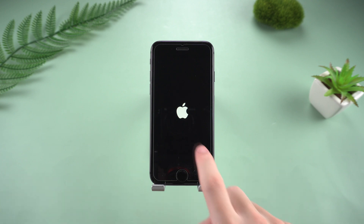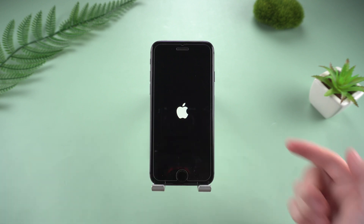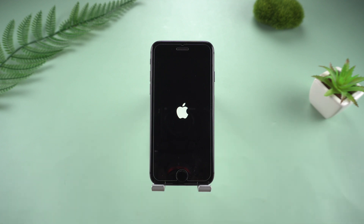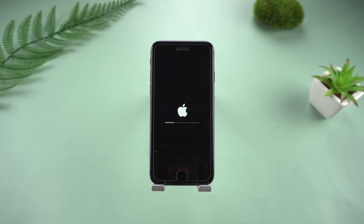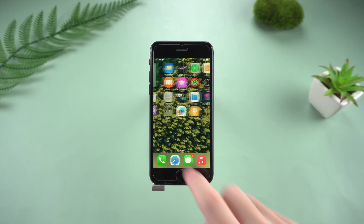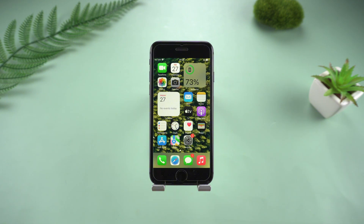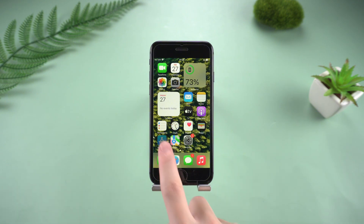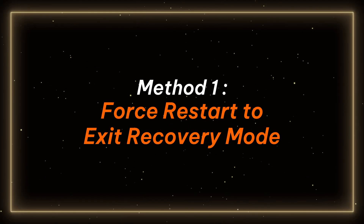Hey, welcome back to Tenorshare Channel. Have you ever had your iPhone 8 suddenly get stuck in recovery mode and stop working properly? Don't worry, whether it's due to system anomalies, failed updates, or other reasons, this video will show you three simple and effective ways to quickly exit recovery mode and return your iPhone 8 to normal state. Let's take a look at how to do it.